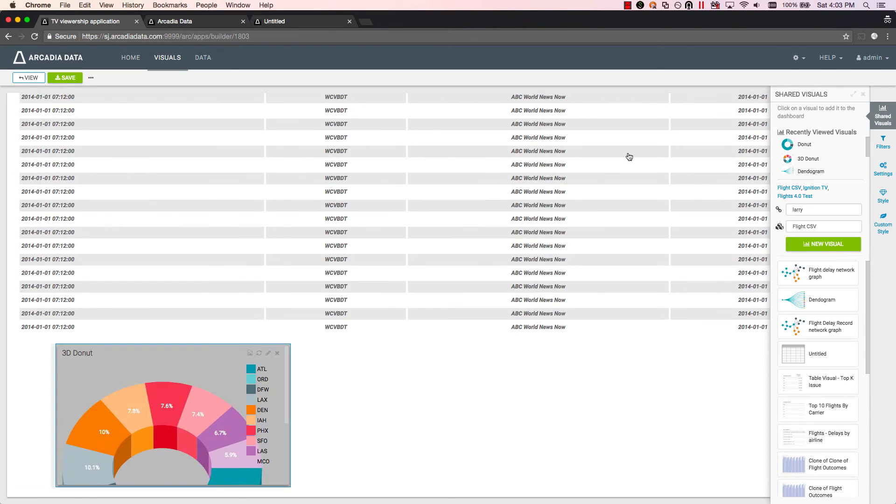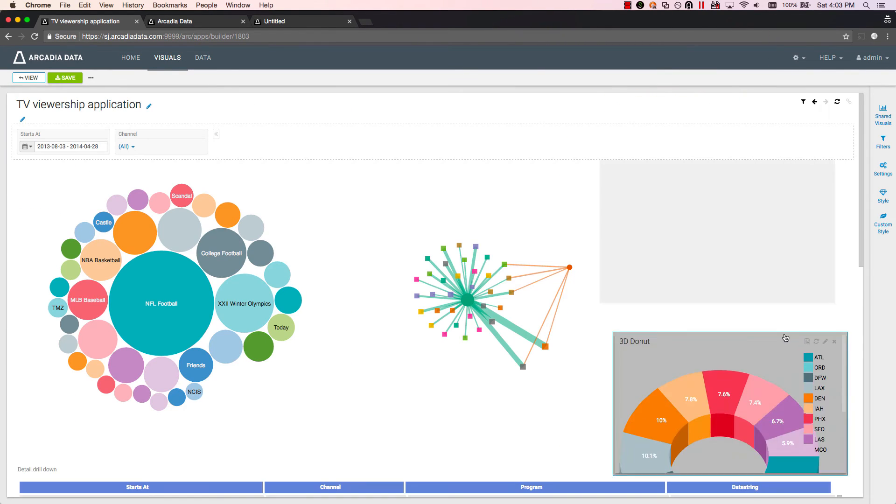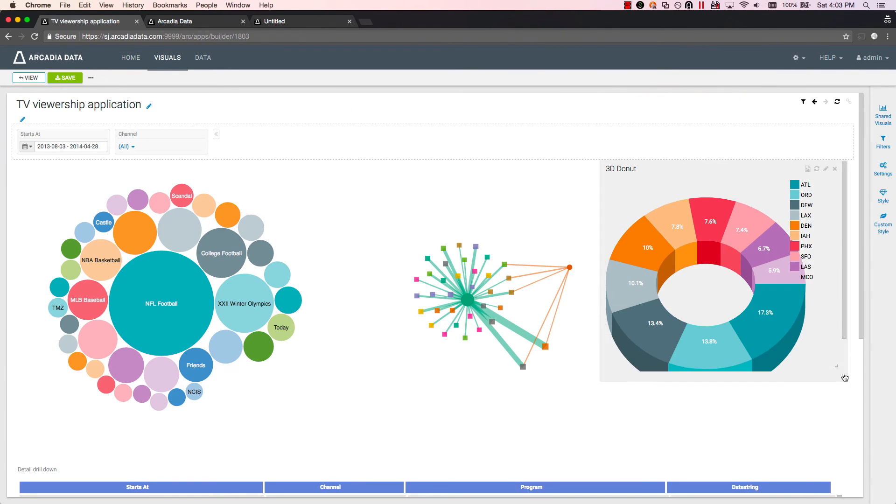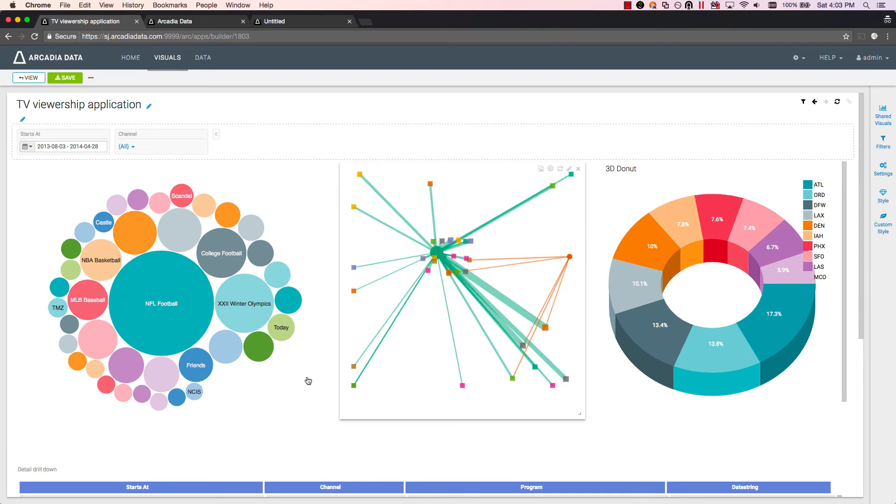With Arcadia Data's modern web architecture and responsive design, mobile and tablet displays are handled with ease.